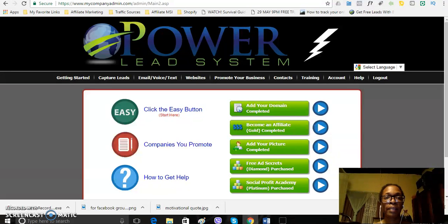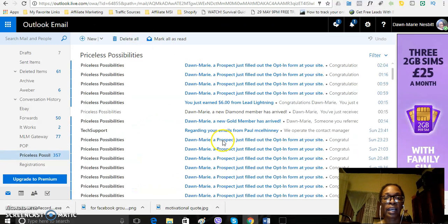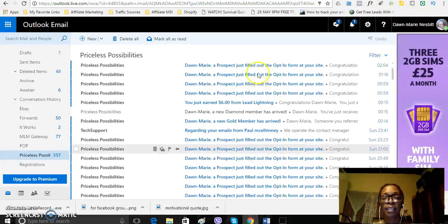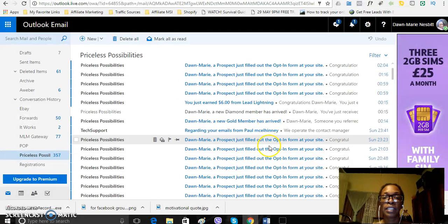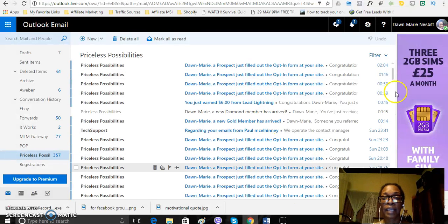And then also you can see that I have a new gold member and then I still have leads coming in every single day.